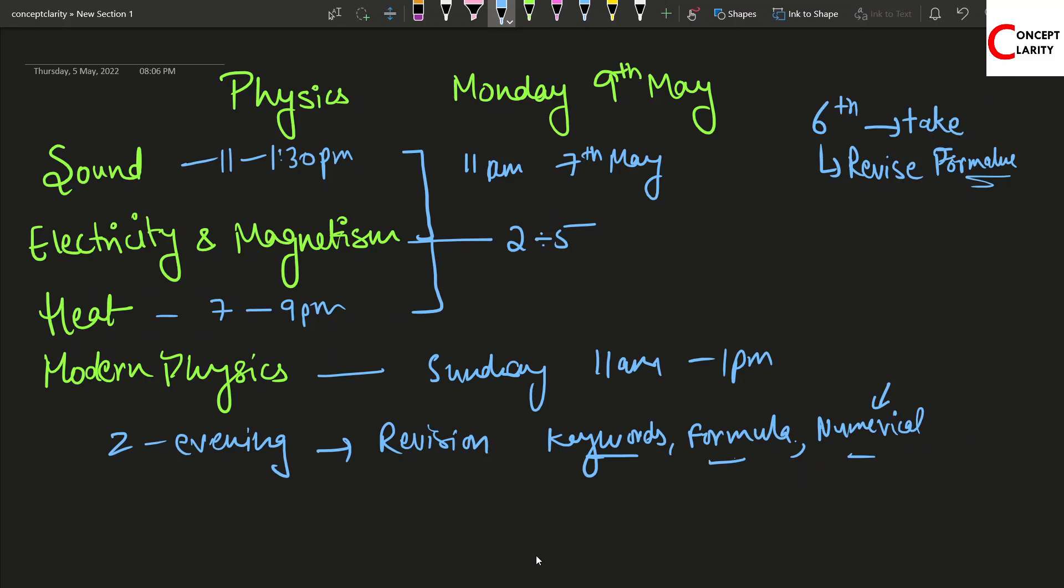Then numericals you can revise, and certain concepts if you feel like, diagrams and all you can revise from 2 till the evening. That's a strategy that we suggest you, and if you feel like you can follow it. Wishing you all the very best for your physics exam and stay tuned for the upcoming videos.